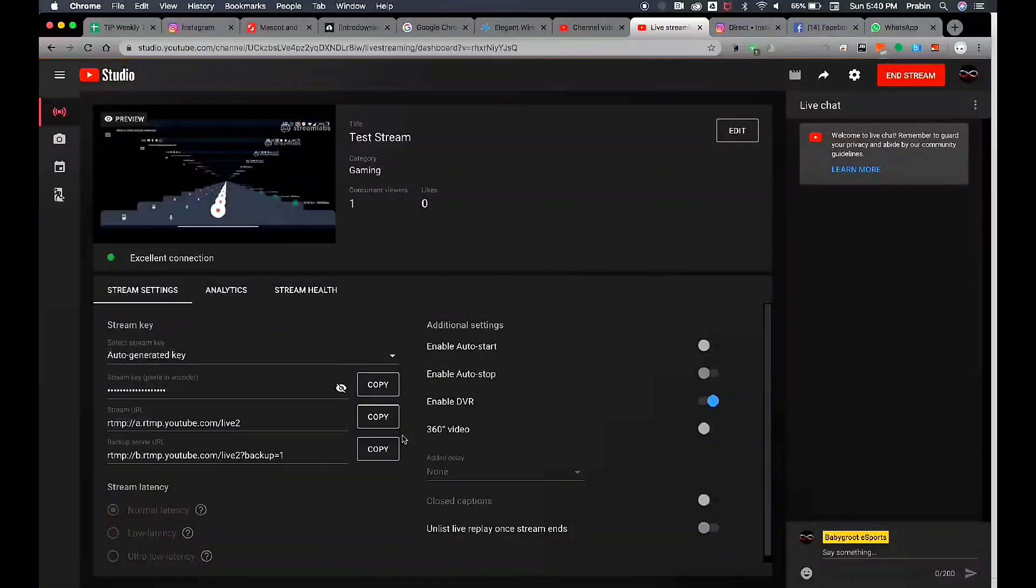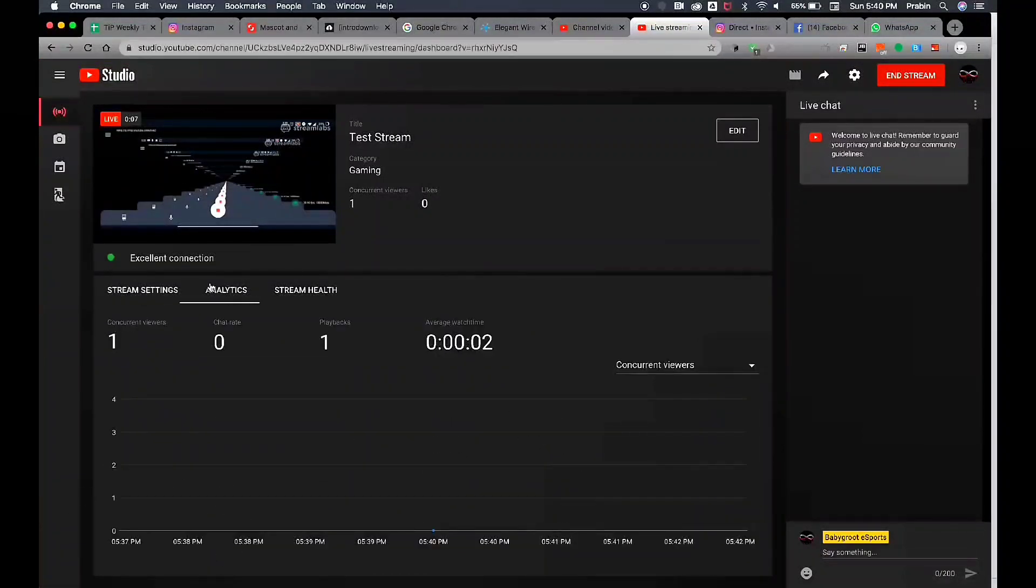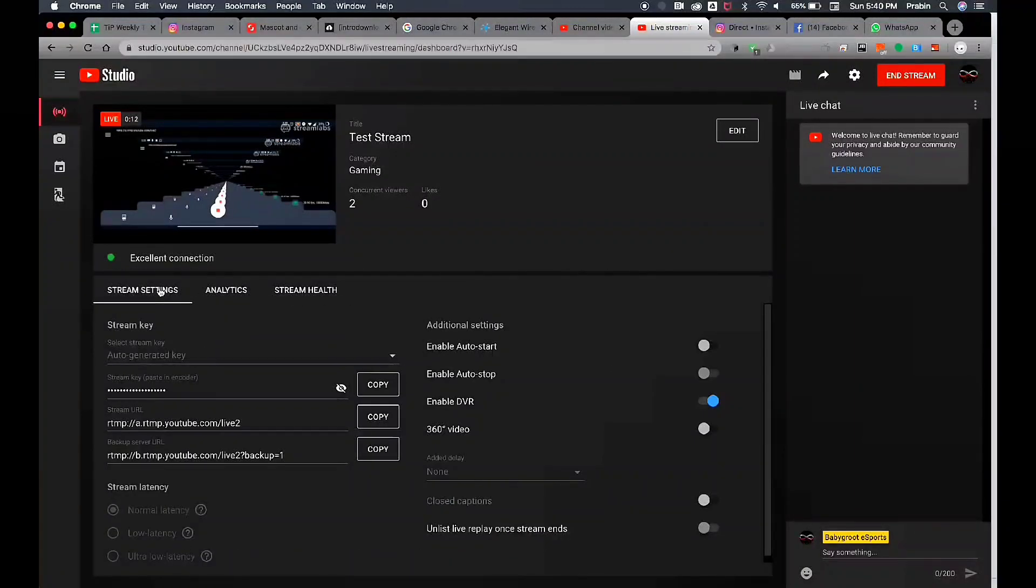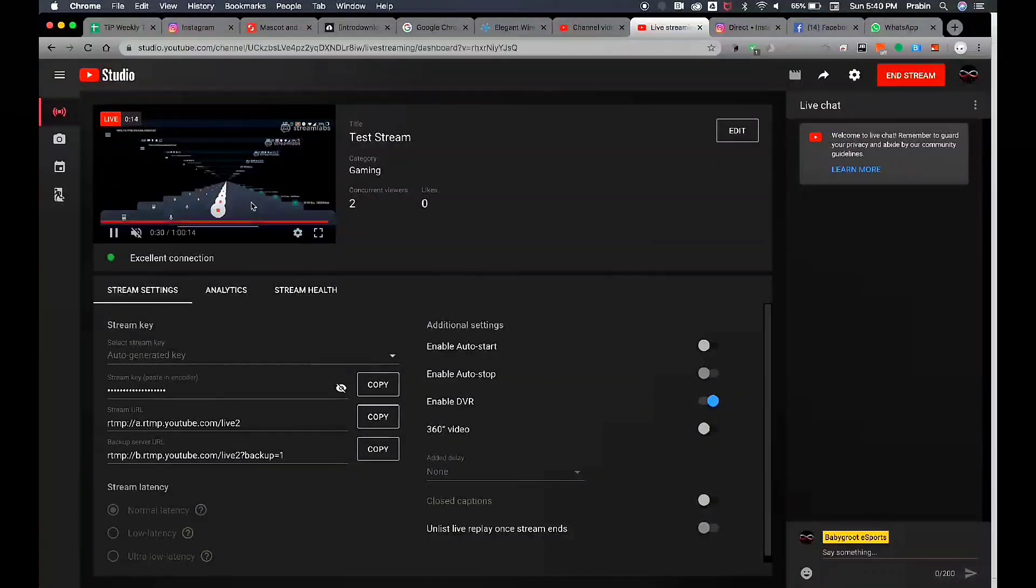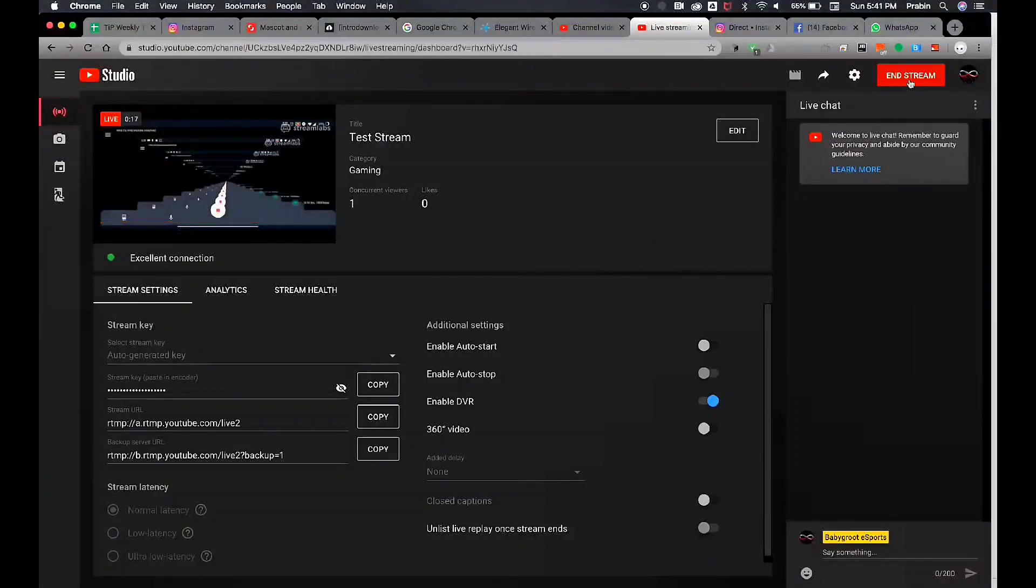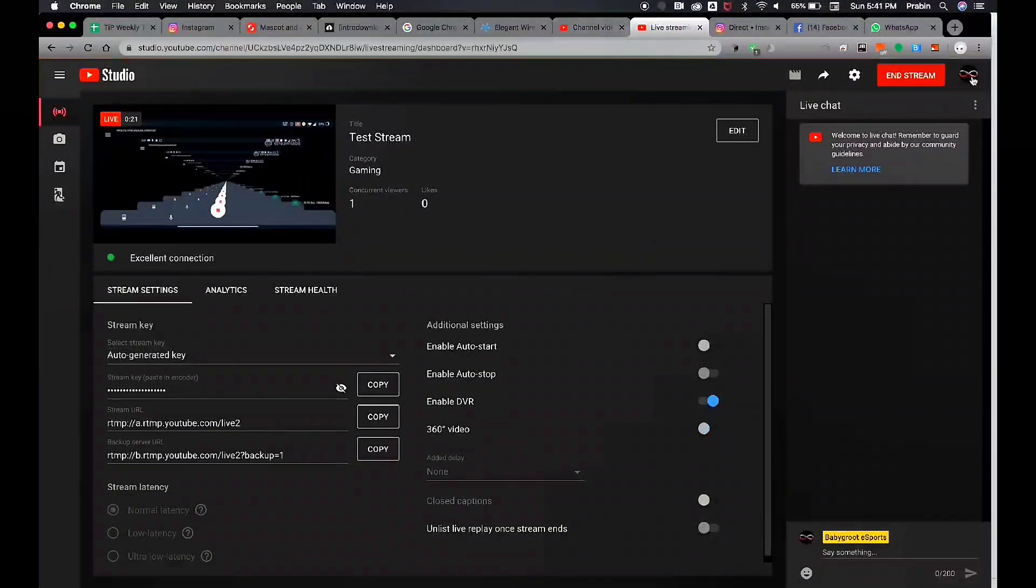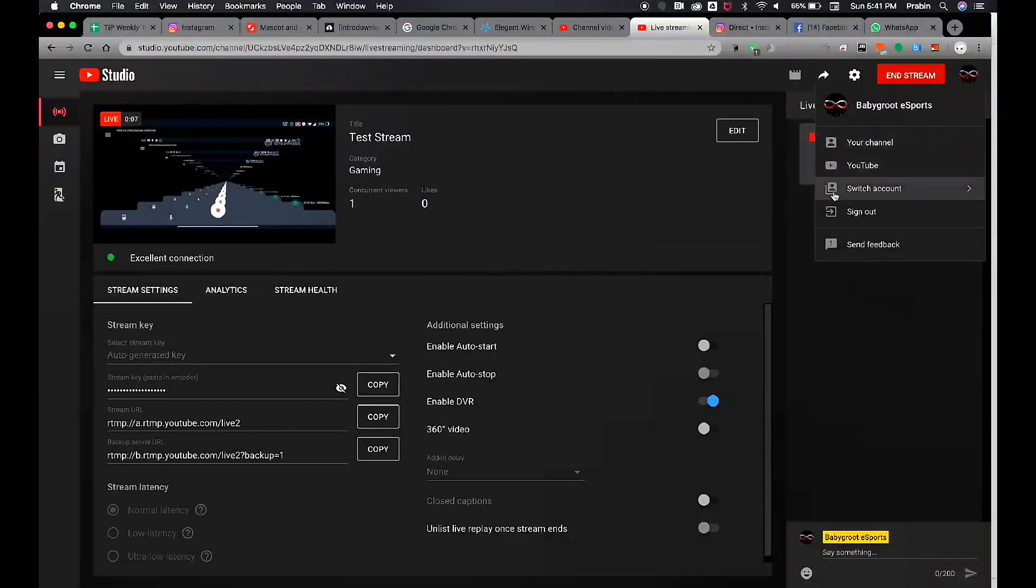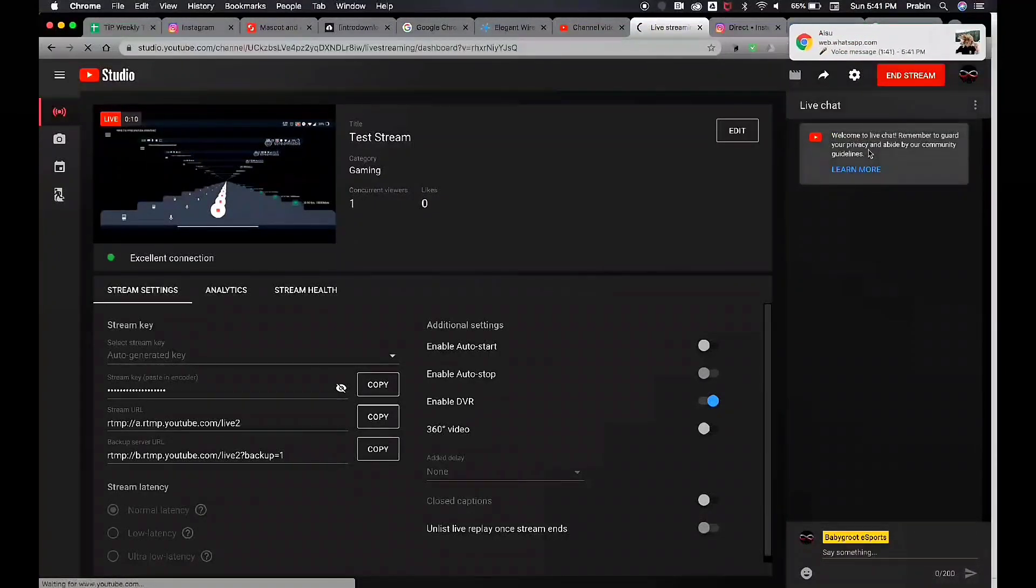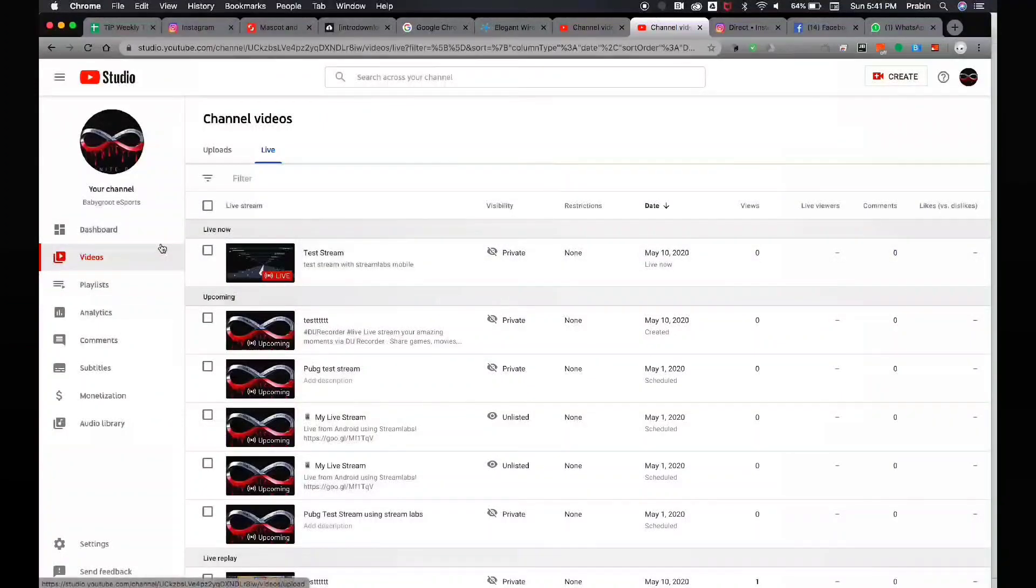We have to install several options. We are using a mainstream channel for keeping the streaming. We can get a free channel and use our videos. We need to use our videos on our YouTube channel, just go to your YouTube studio. Let's go to live in the videos.